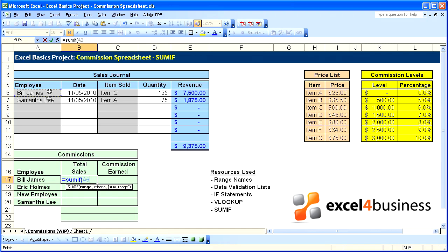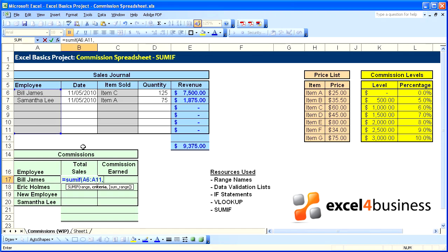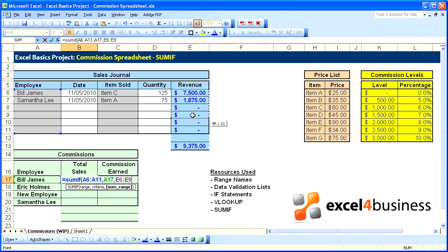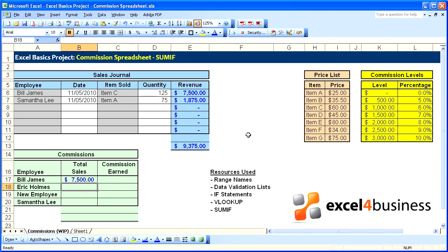We'll highlight the range that contains the names in the sales journal. The criteria will be the one cell to the left of the formula that contains that employee's name. And our sum range will be the sales in the revenue column.